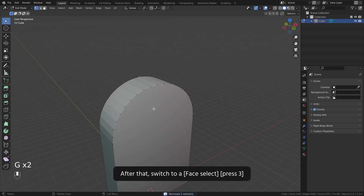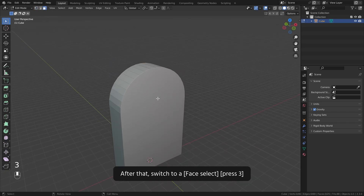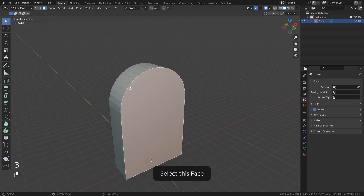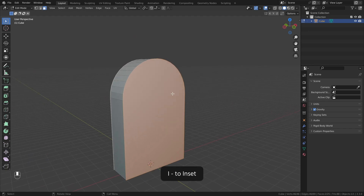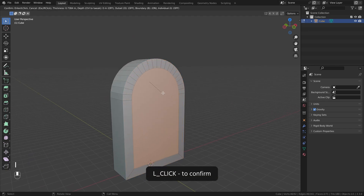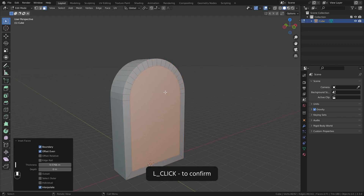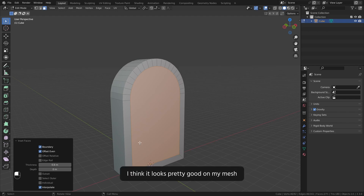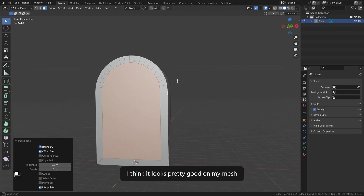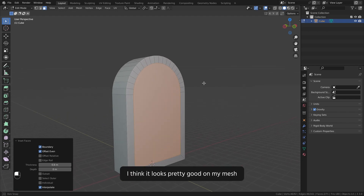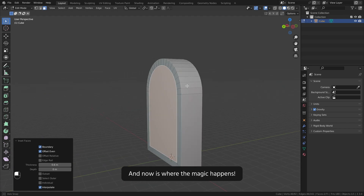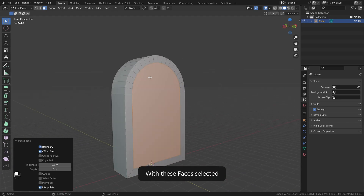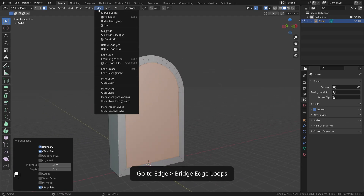After that, switch to a face select. Select this face, hold shift to select this one. I to inset, left click to confirm. I will set the thickness to 0.6 — I think it looks pretty good on my mesh.